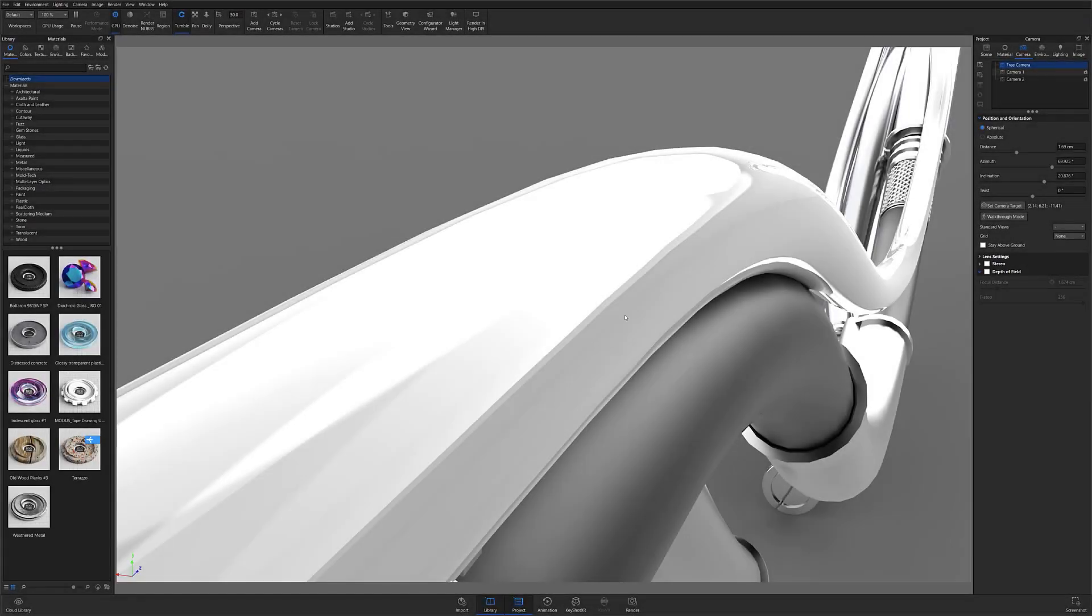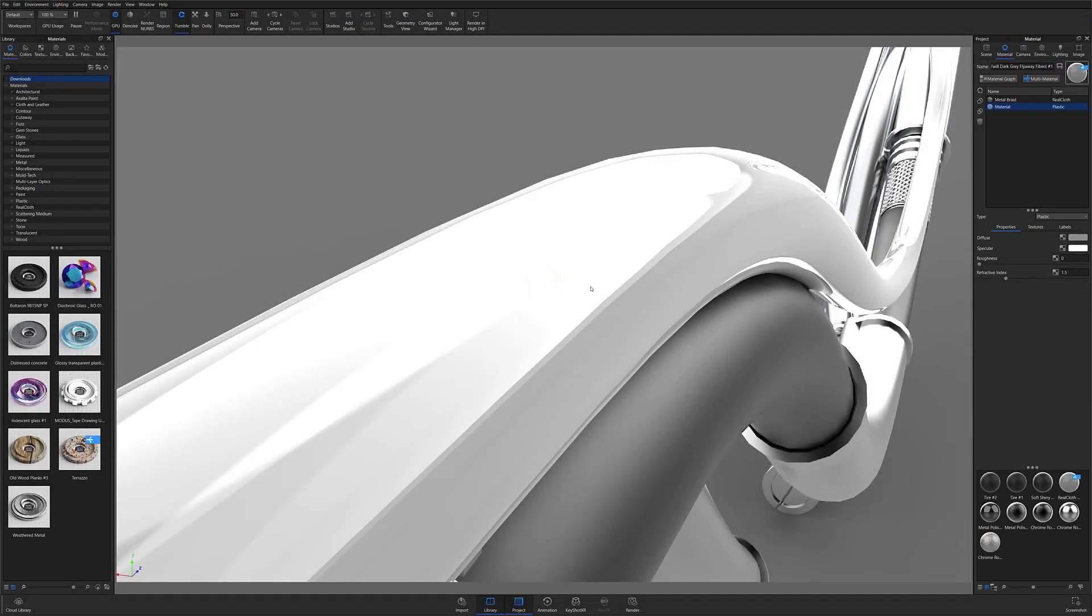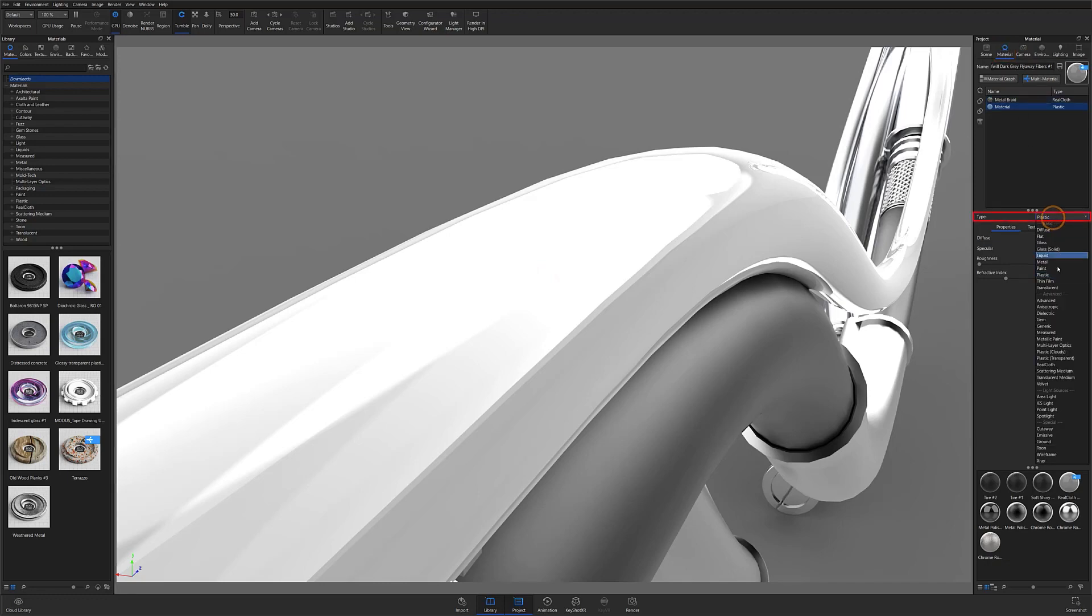Once your model is properly UVed, add real cloth by double clicking on the material surface to open the project panel material tab and select real cloth from the material type drop down.